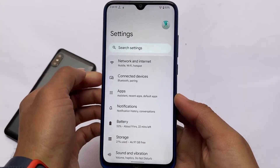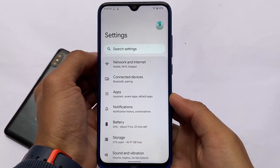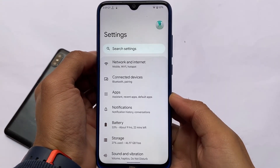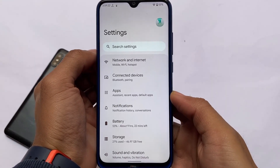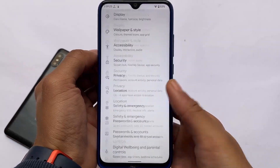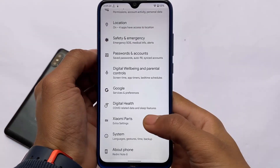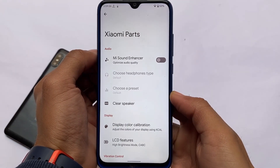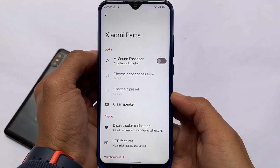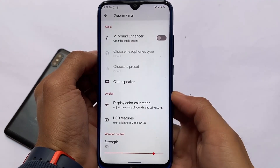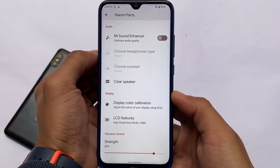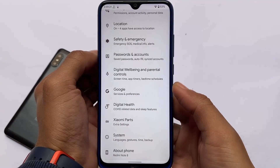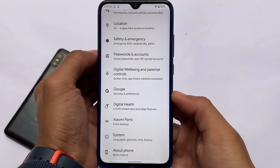Descendant OS is a very good choice if you want to install a custom ROM, though it does not contain many customizations. It does include Xiaomi Parts if you want to use features like Mi Sound Enhancer.